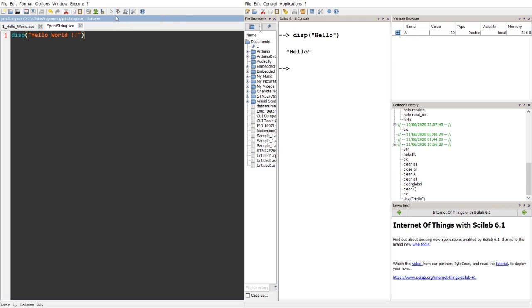So let me run the second option which is save and execute, so that the star which is unsaved file will be converted to a saved file and then executes. So as you see here it's hello world.